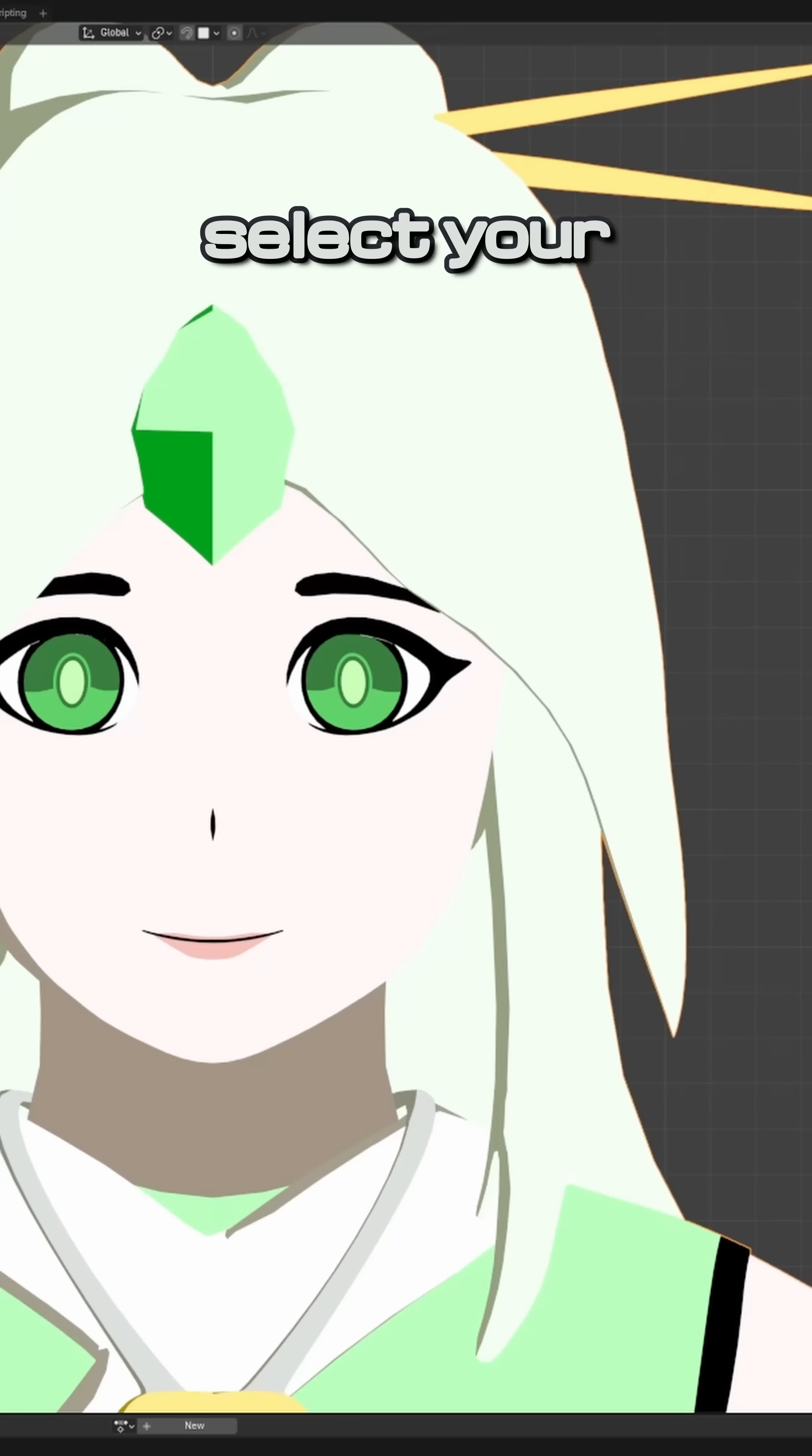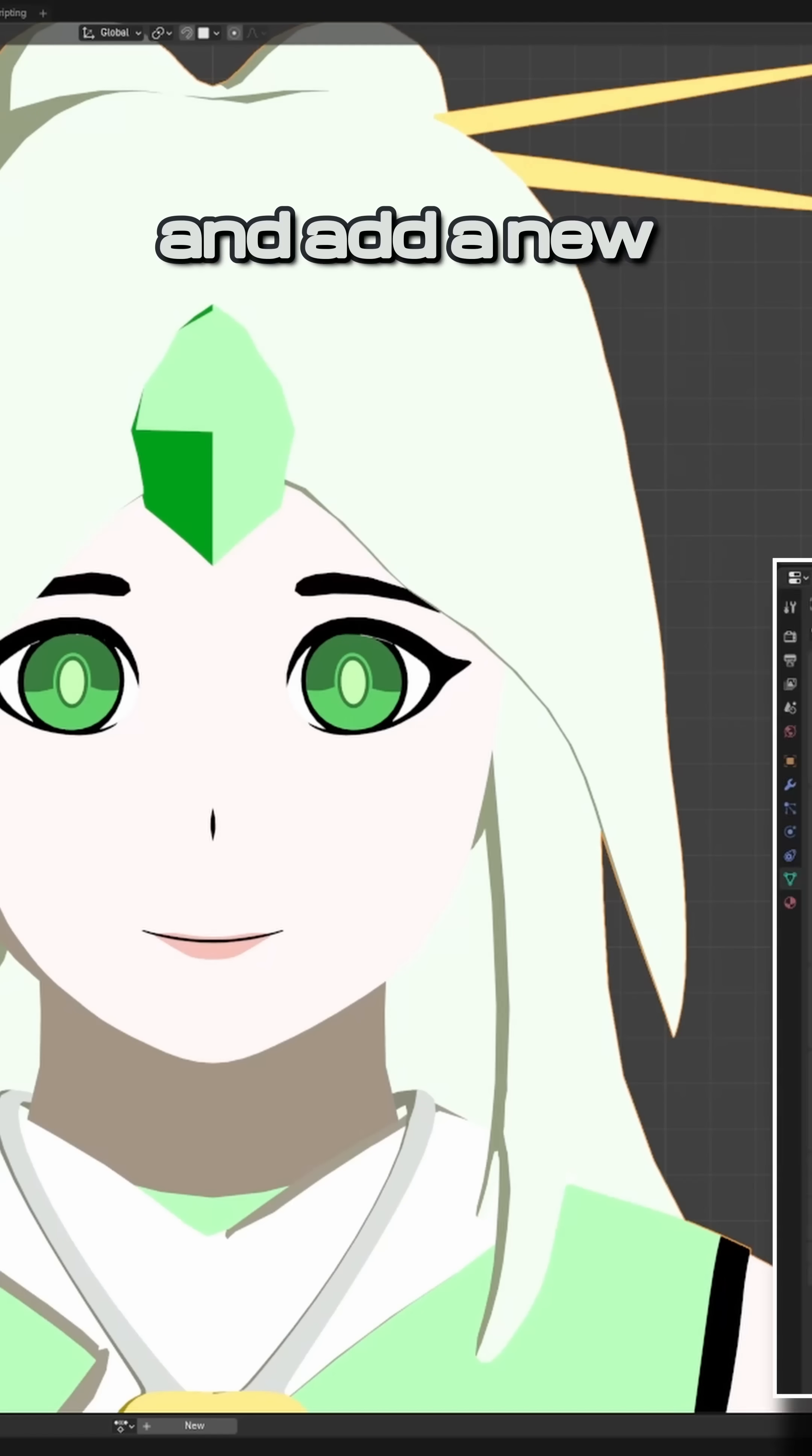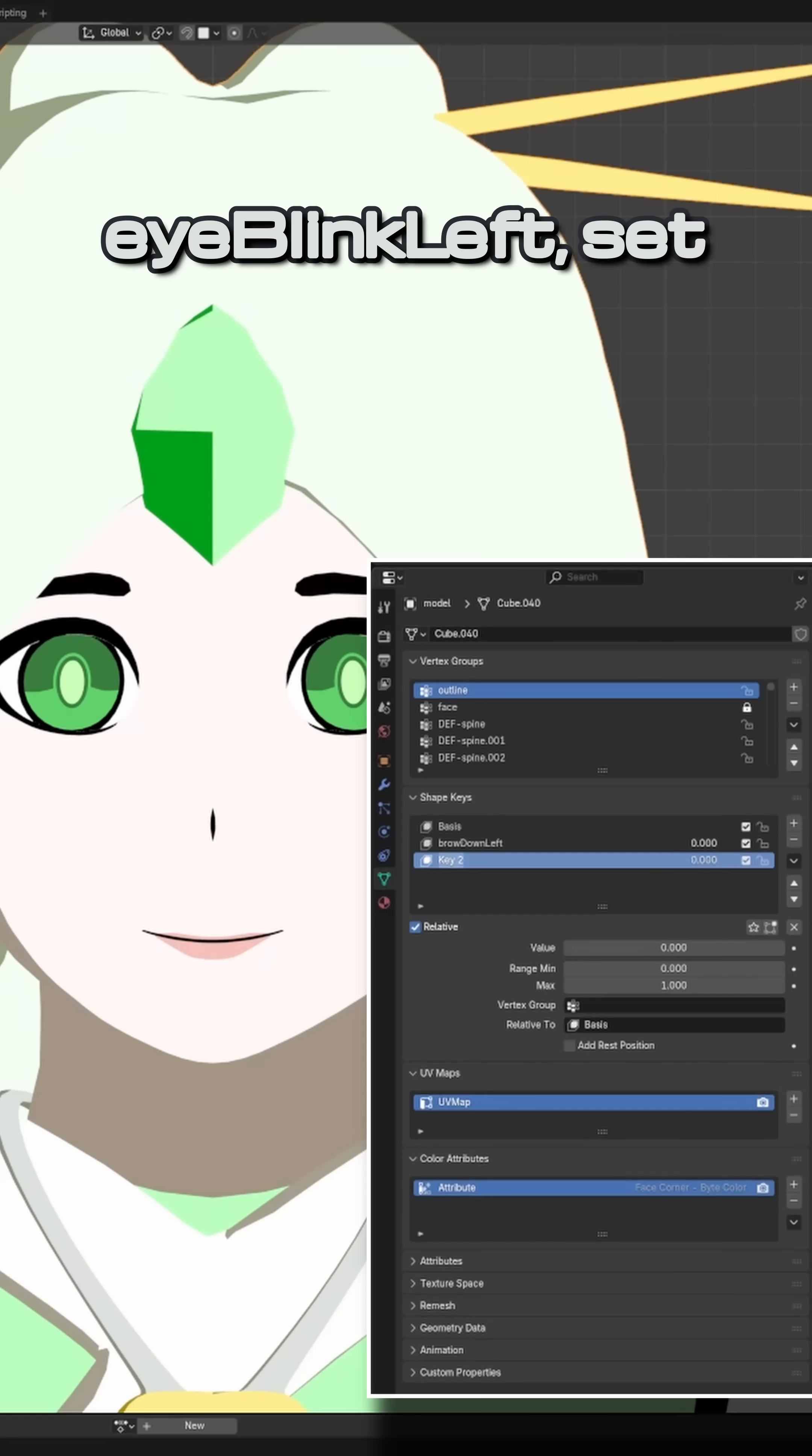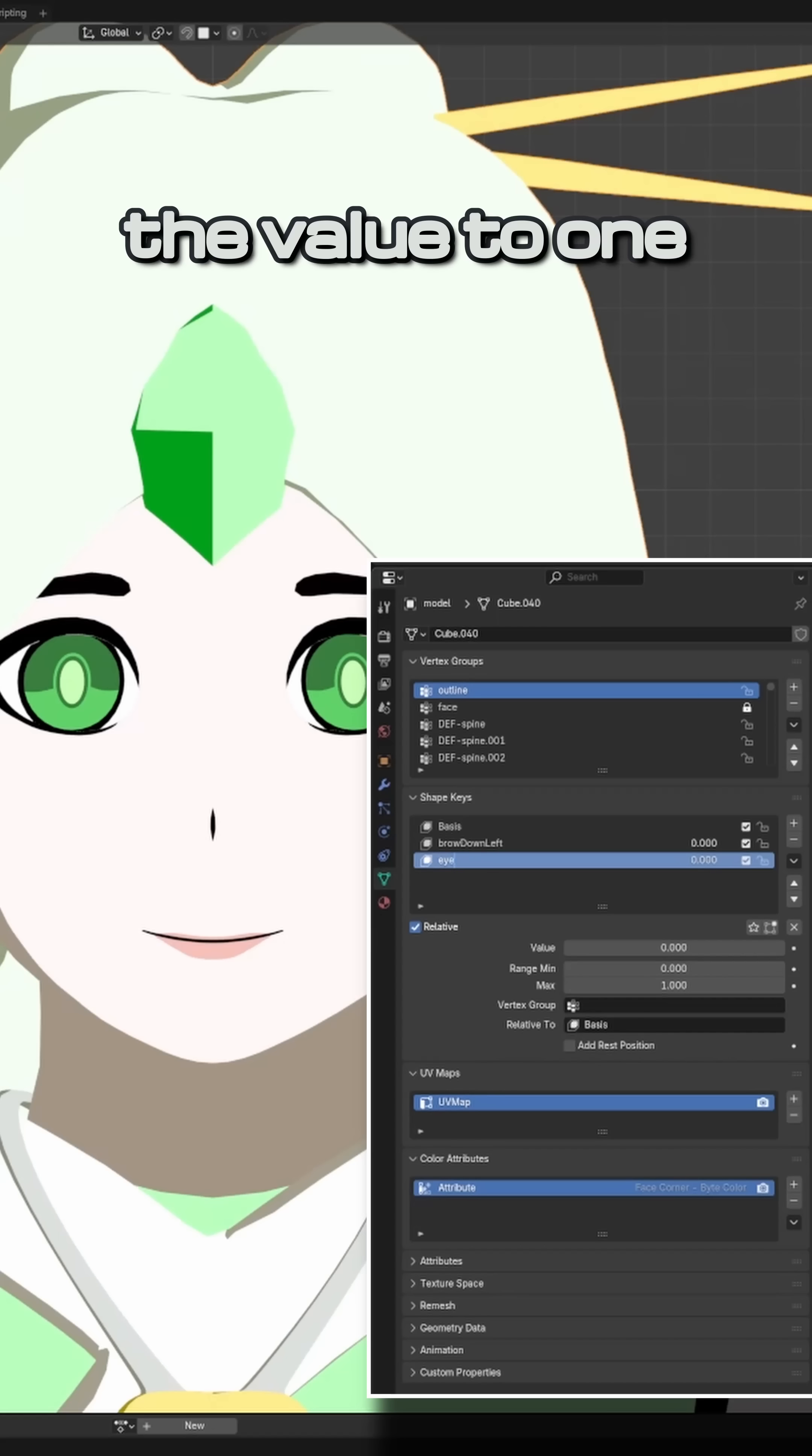In Blender, select your character and add a new shape key. Call it Eye Blink Left, set the value to 1, and make sure it's selected.